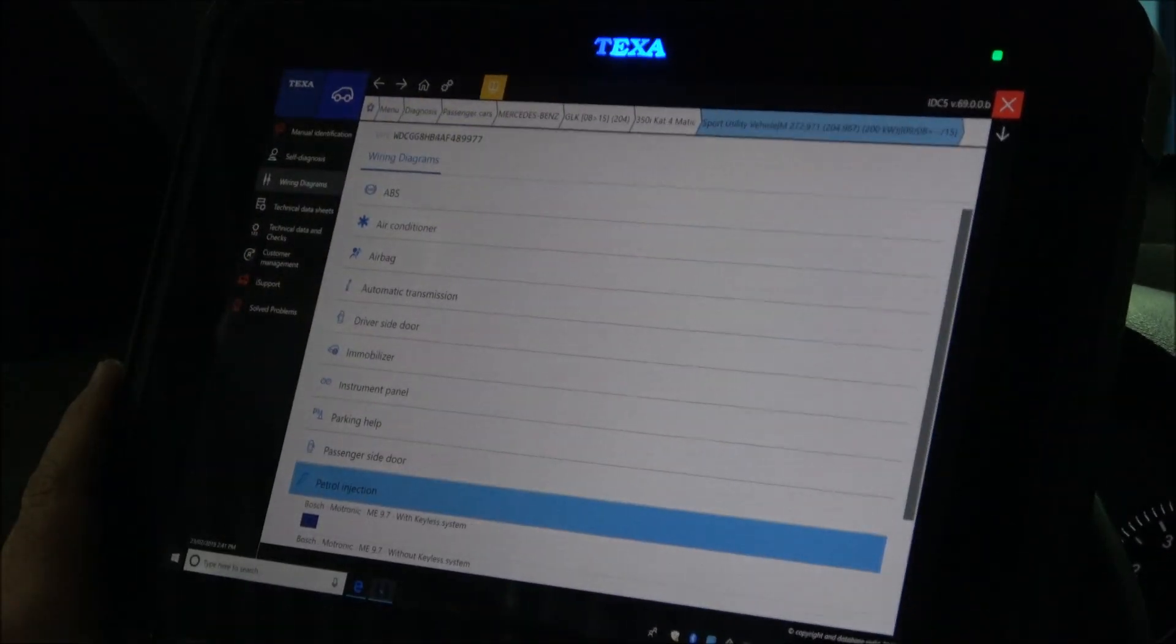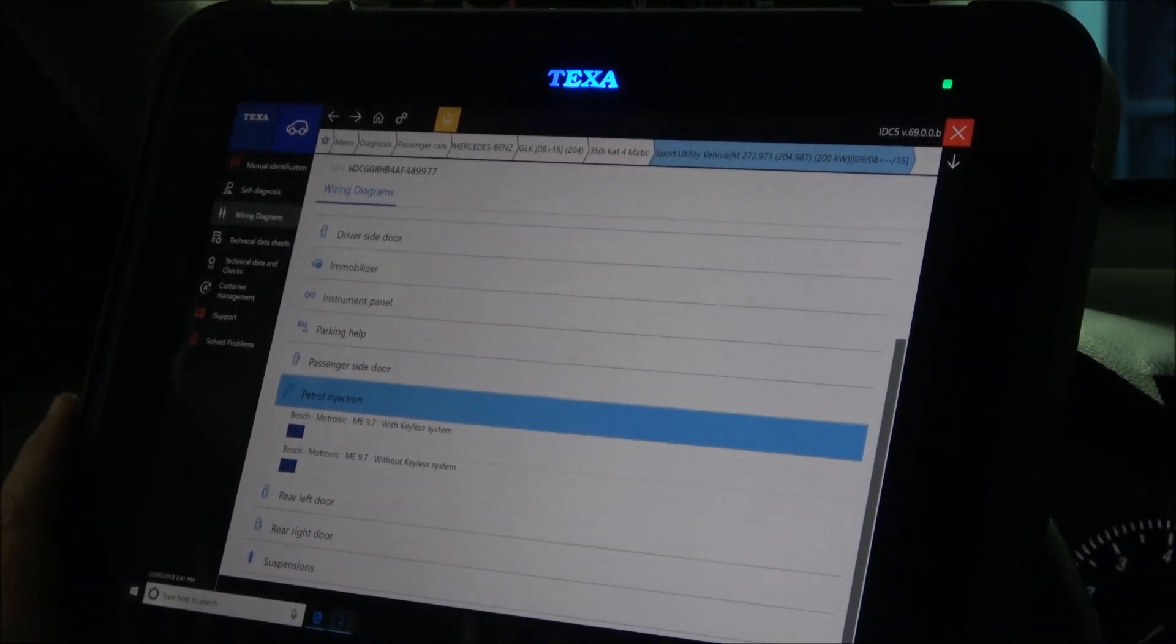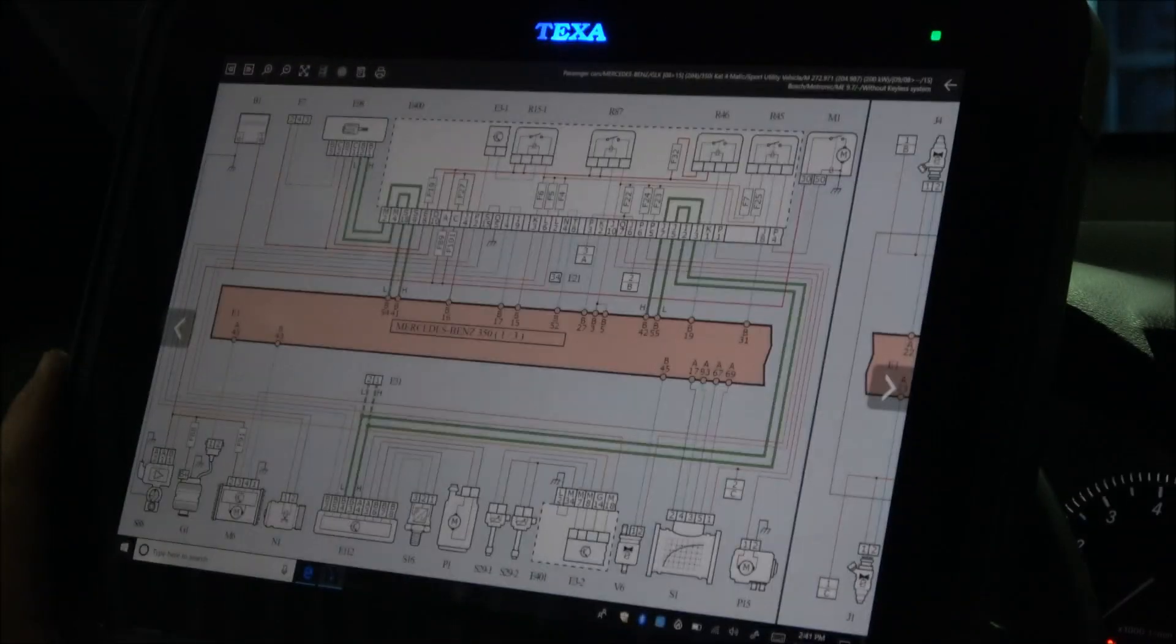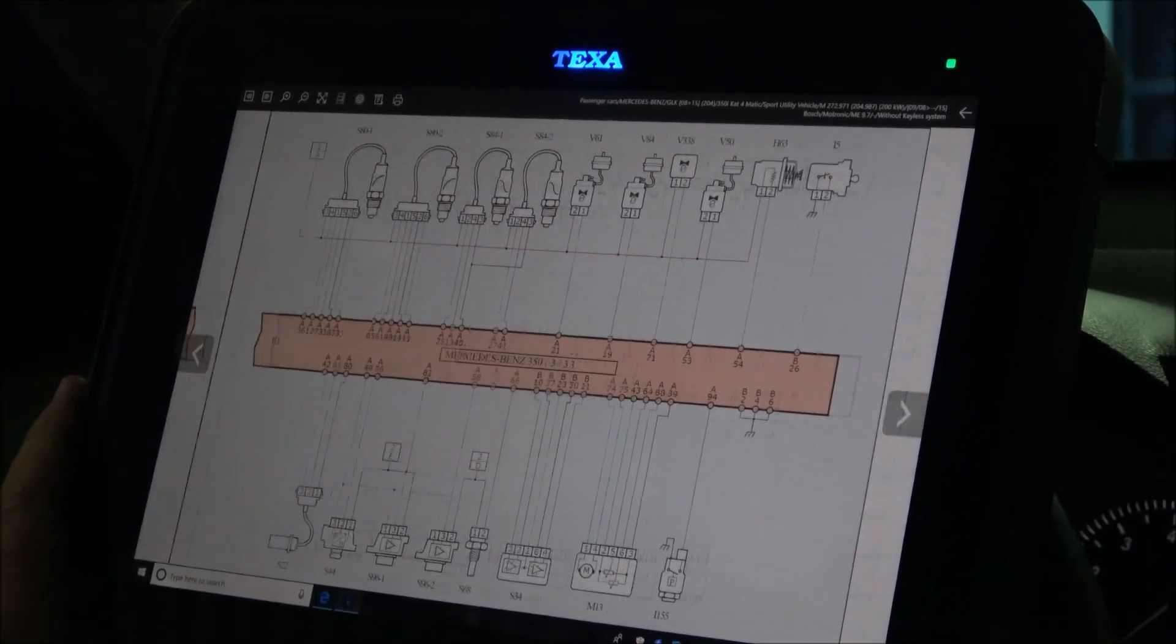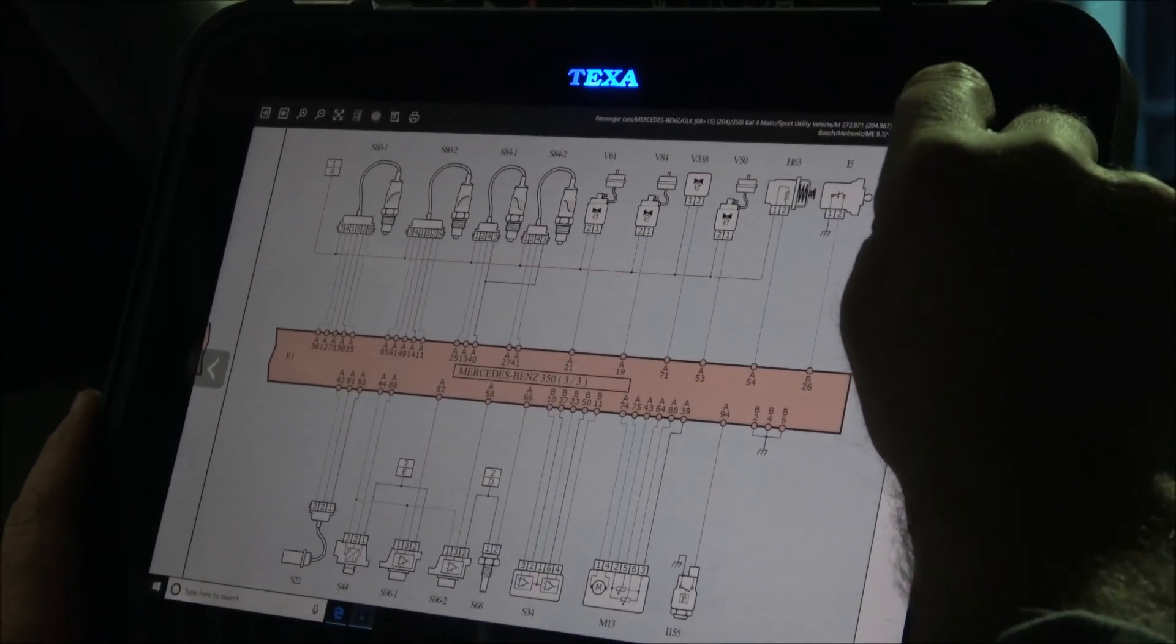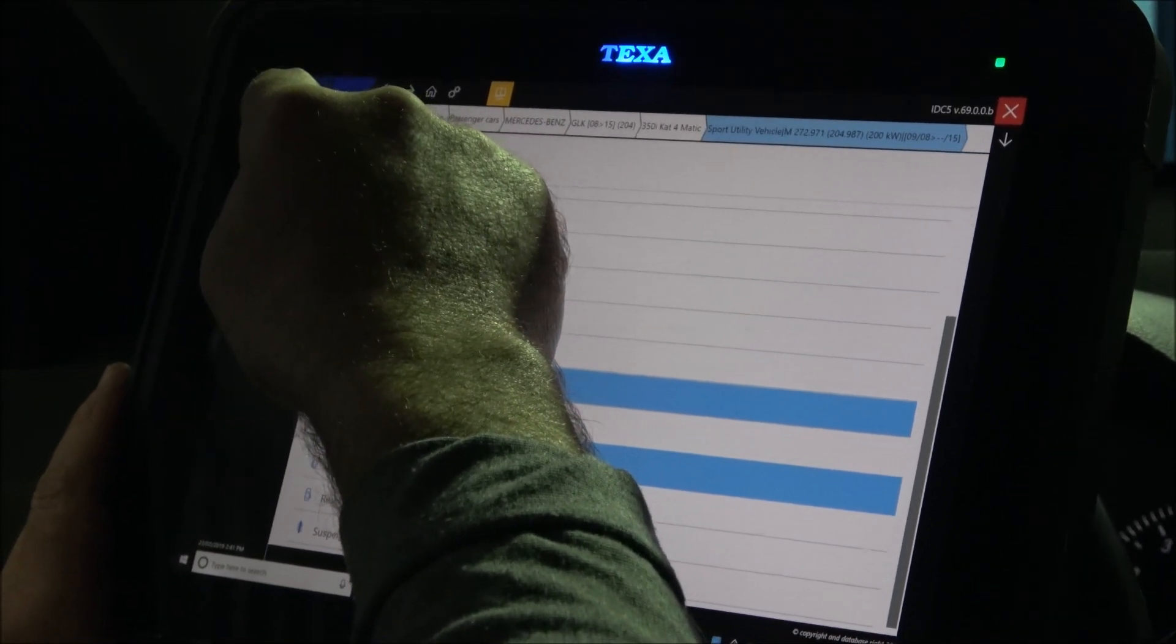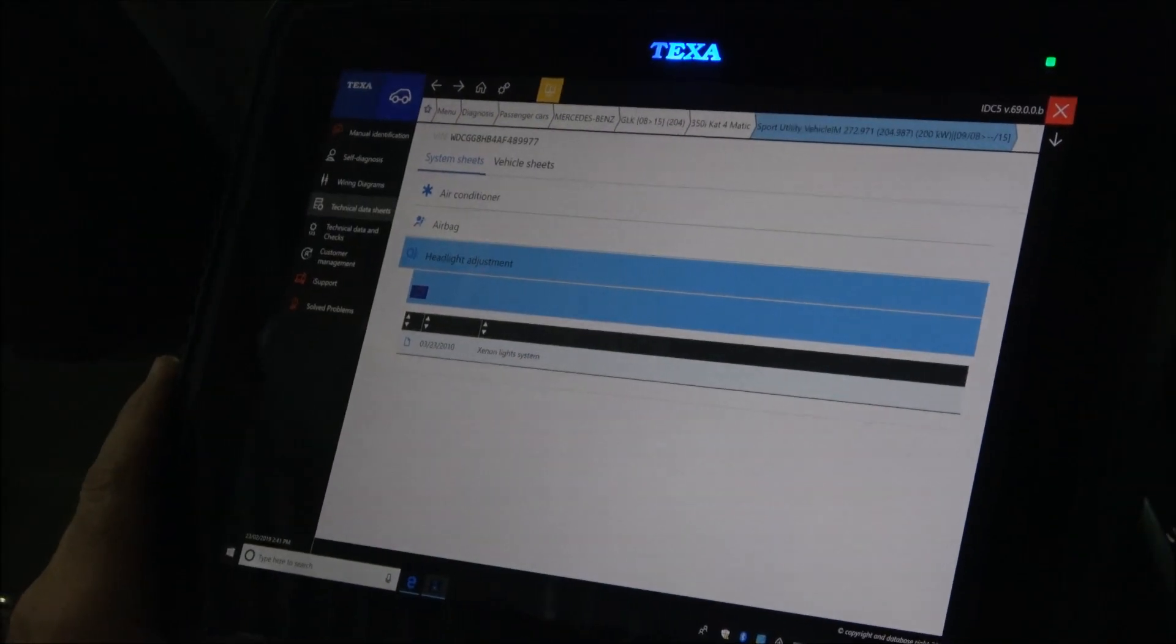Texa offers wiring diagrams. More or less every single system here has the wiring diagrams. Let's see what we have under engine management. Very well organized diagrams. Let's see, technical data, headlight adjustment.